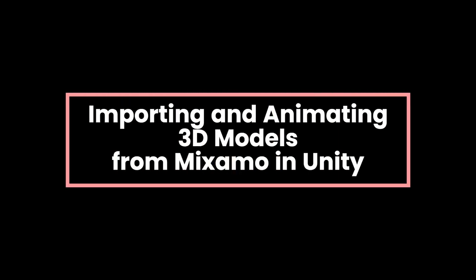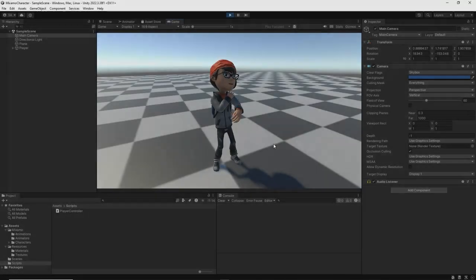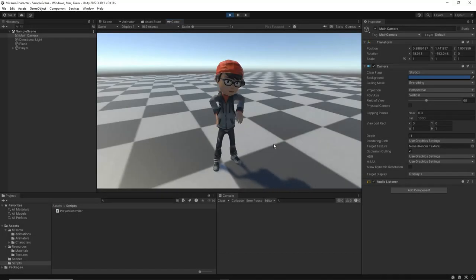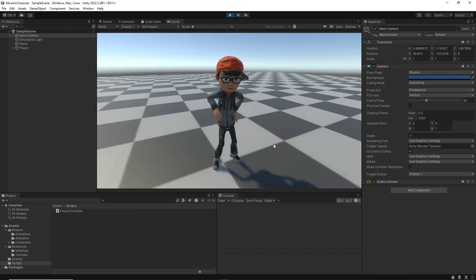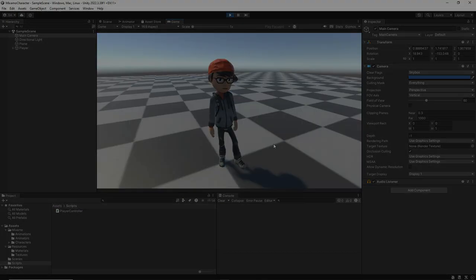Welcome to our game development tutorial series. In this tutorial, we'll explore how to create a 3D character and apply animations to it using free assets from Mixamo.